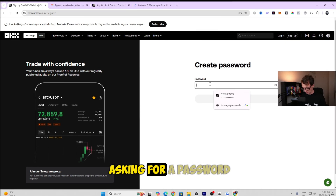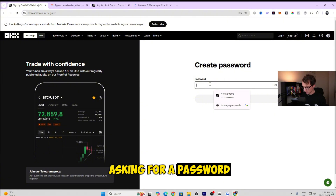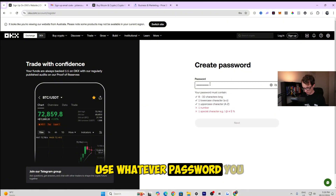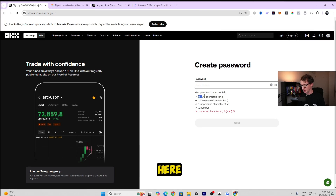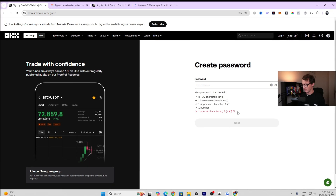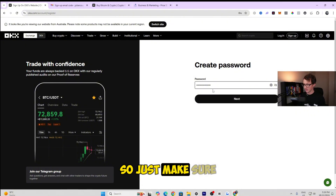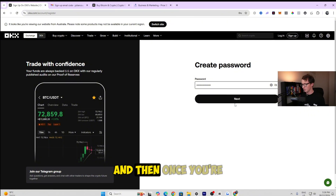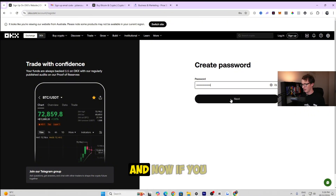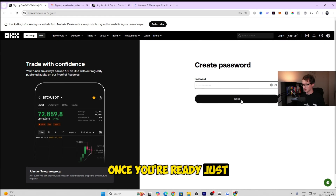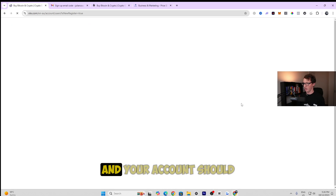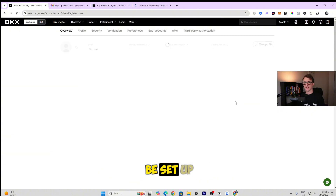Now it's asking for a password. Feel free to use whatever password you wish, but make sure you follow the rules shown on screen — they give you examples right next to the field. Once you're done, click next. You can also click the eye icon to make your password visible. Once you're ready, click next and your account should be set up.